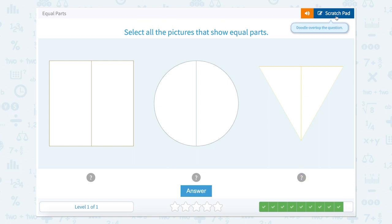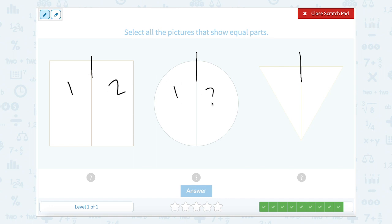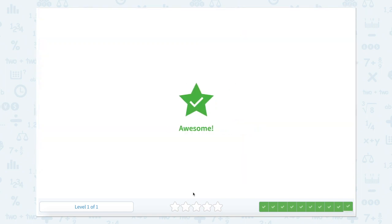Show the pictures that have equal parts. This is a fun one because all of our shapes — our rectangle, our circle, our circle, and our triangle — all are cut in half. And all of them look to be going directly down the middle, directly in half. So each part in all of these shapes is the same size. Nice job.